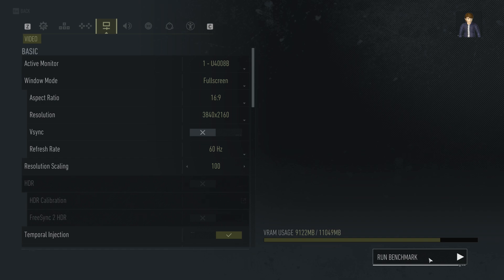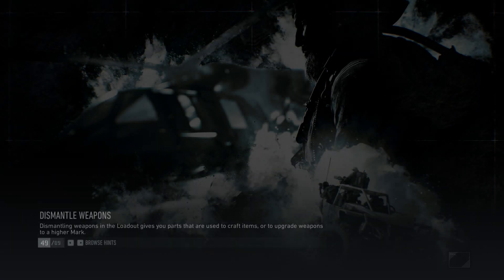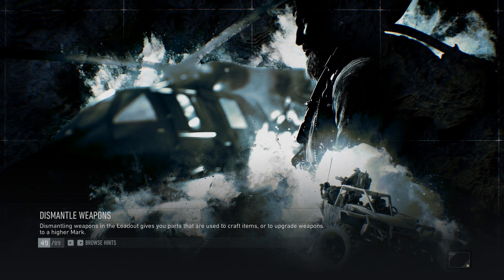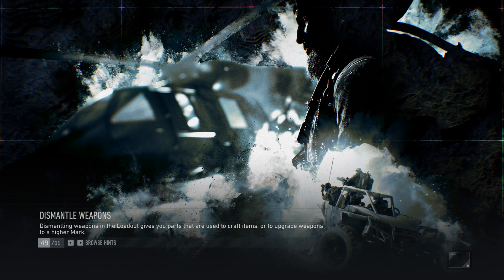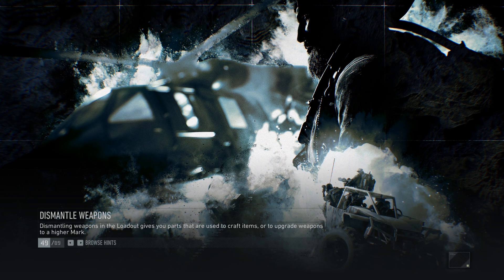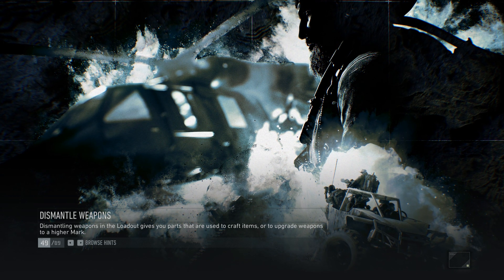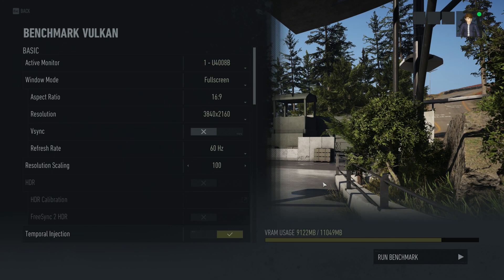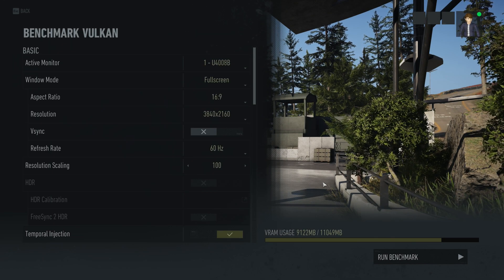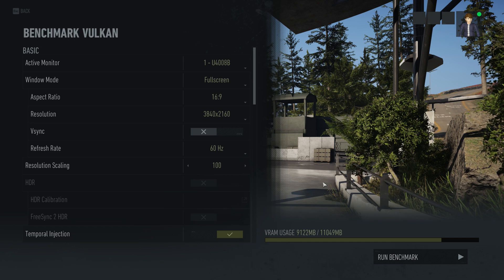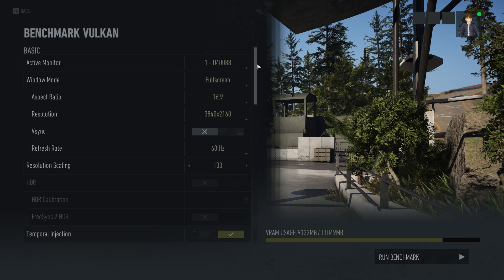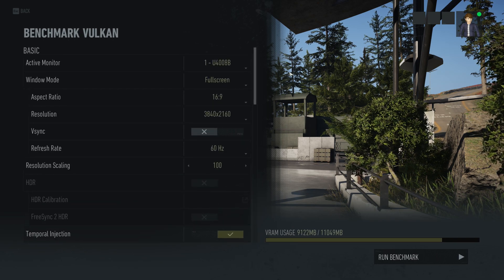Yes, it's a little confusing. You would think that clicking Run Benchmark means the benchmark is going to run immediately — it's actually not. What it does is load another menu; it's basically loading into the benchmark application within the game. So it's a menu within a menu. It says Run Benchmark, but as you can see, now we're in the benchmark system and you see the exact same graphics settings options as before.